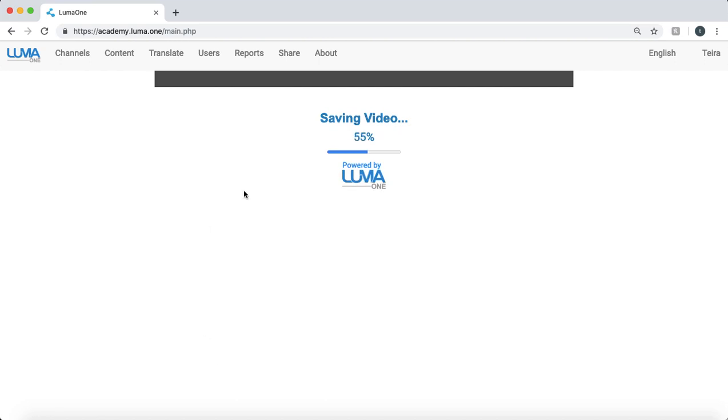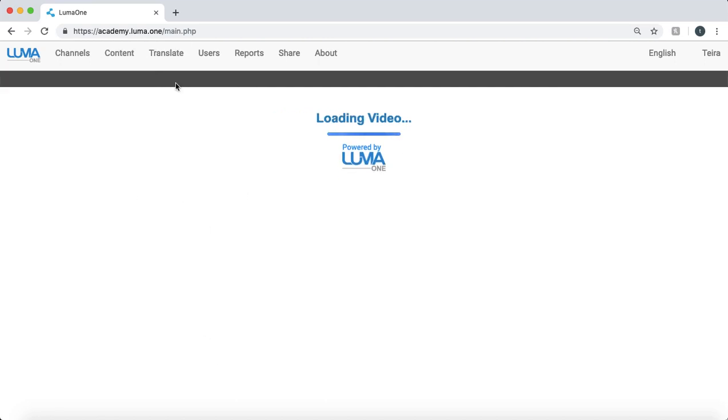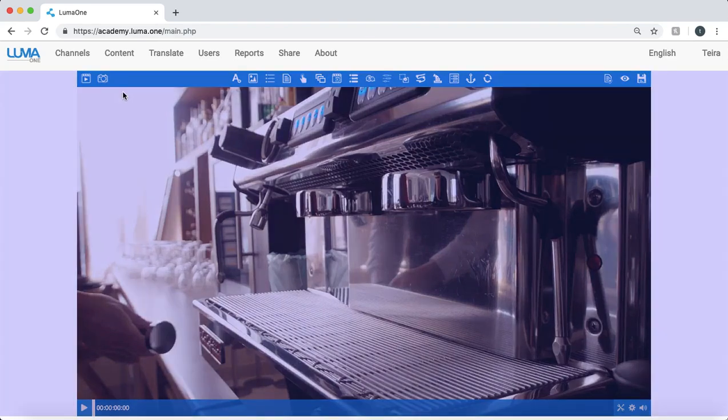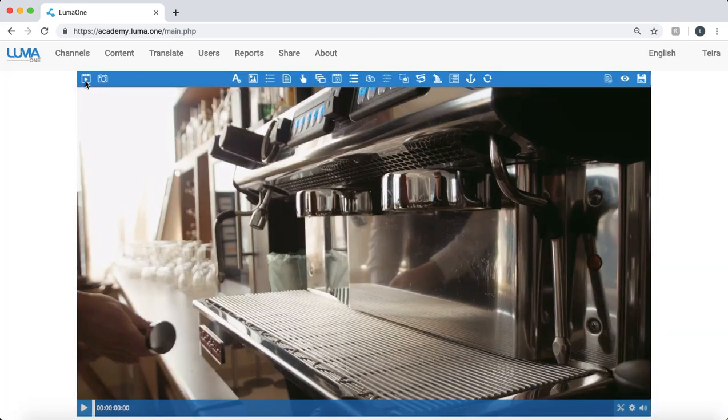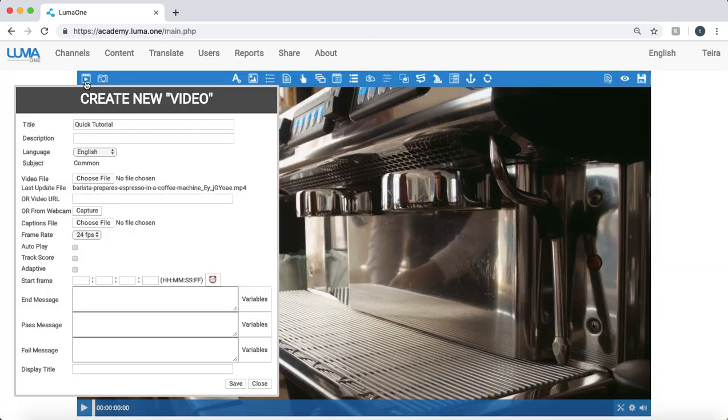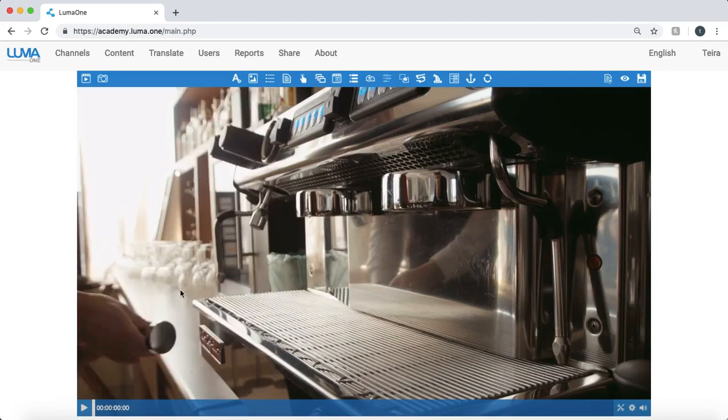I can always go back and edit additional items within that screen. Double click here and I can add an end message, pass message, all of those can be adjusted at any time.